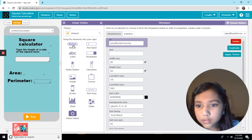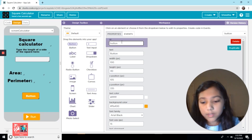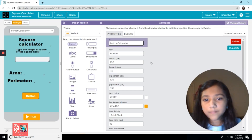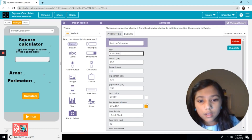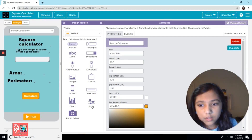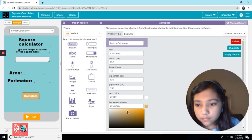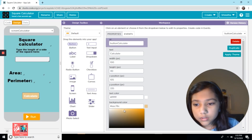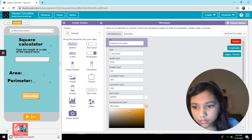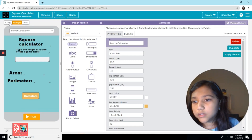Now we need the calculate button. I'll put the calculate button down here and I want the button's color to be something different — like a lighter orange, a little darker. Perfect. That's all for the design, and now we're going to move on to the code.